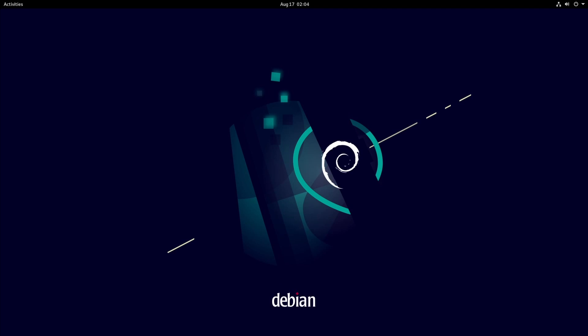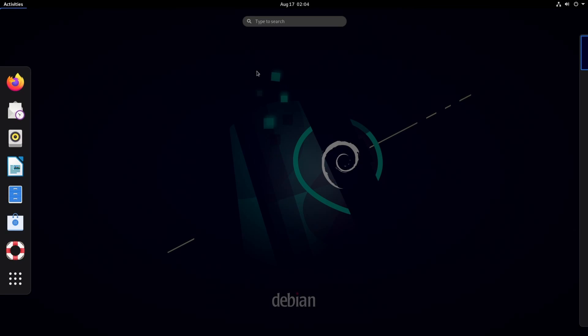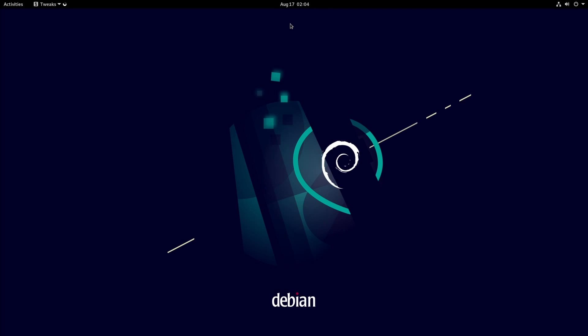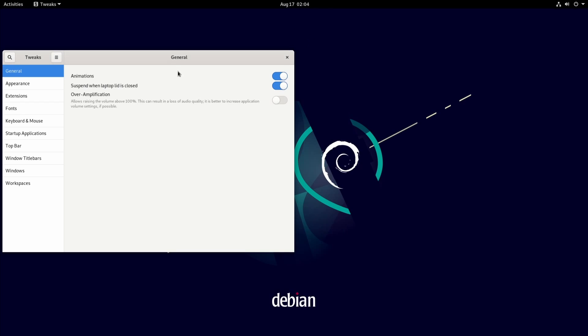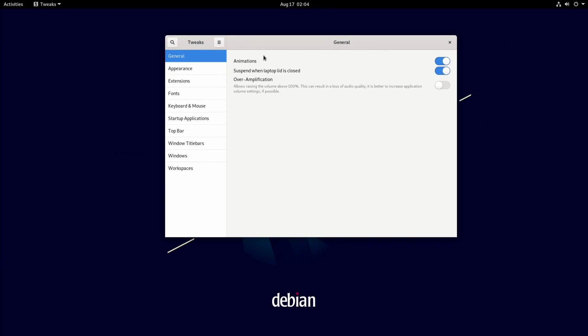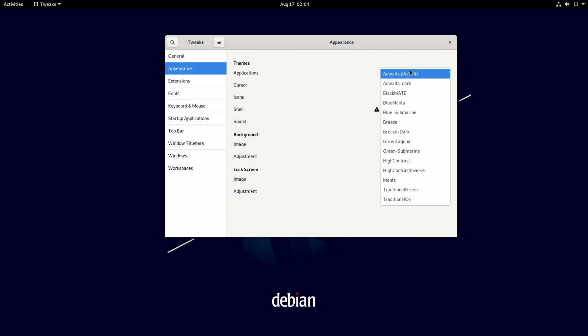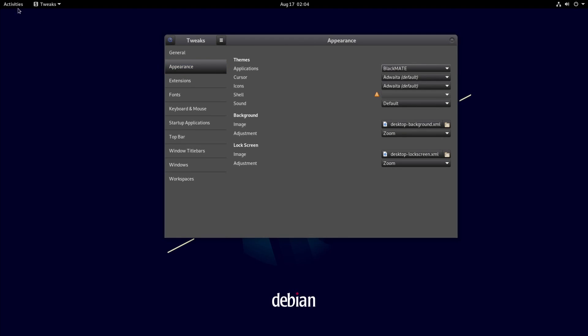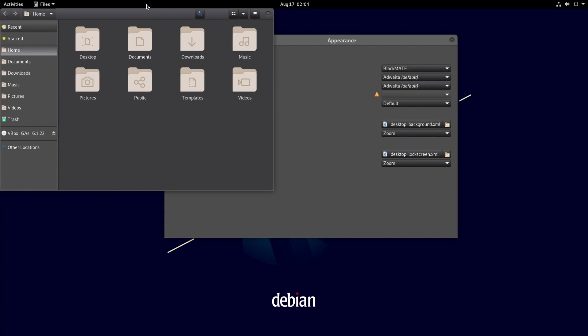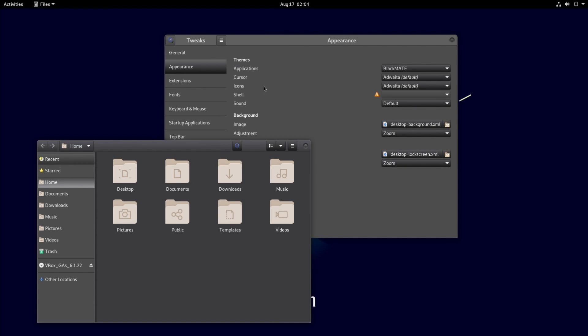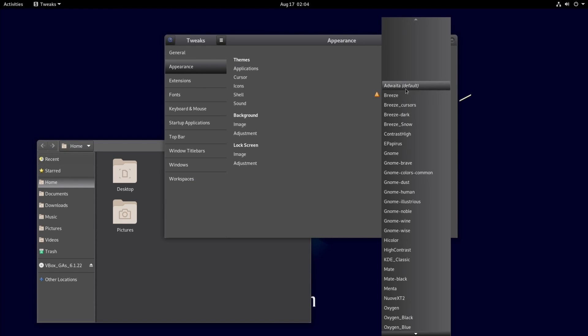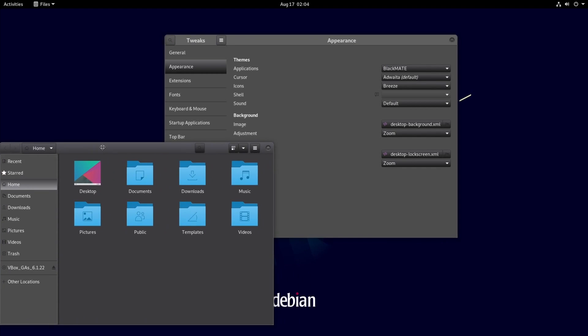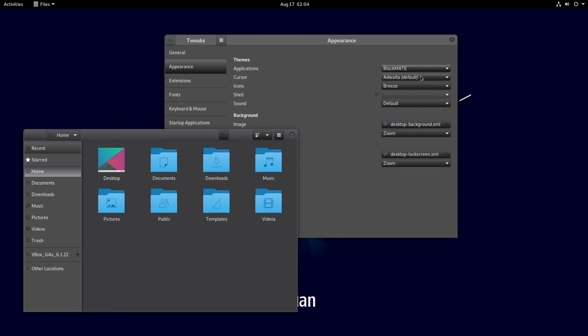I do like their background that they've added in here for Debian. They've made an update. It looks pretty good and if we go up to activities and in the search let's type in tweaks to see we do have the tweaks app here which can allow you to change up different things in the GNOME desktop environment such as the appearance. So if you don't like the Adwaita default theme you can change it to something else that might suit your needs a little better. I'm not a big fan of the Adwaita theme so let me change it to Breeze here for a moment.